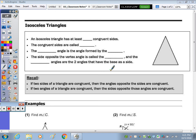In today's notes, we're going to focus on the isosceles triangle and the equilateral triangle. On day two, we talked about how to classify triangles.